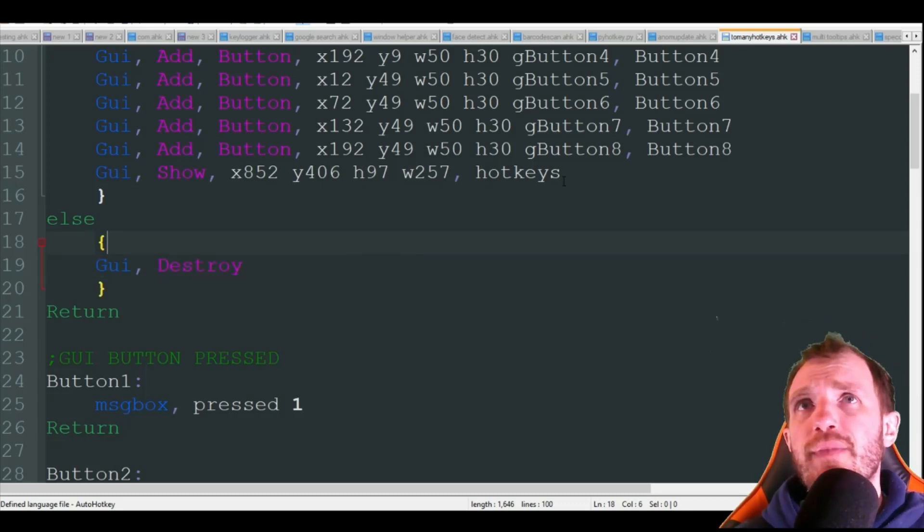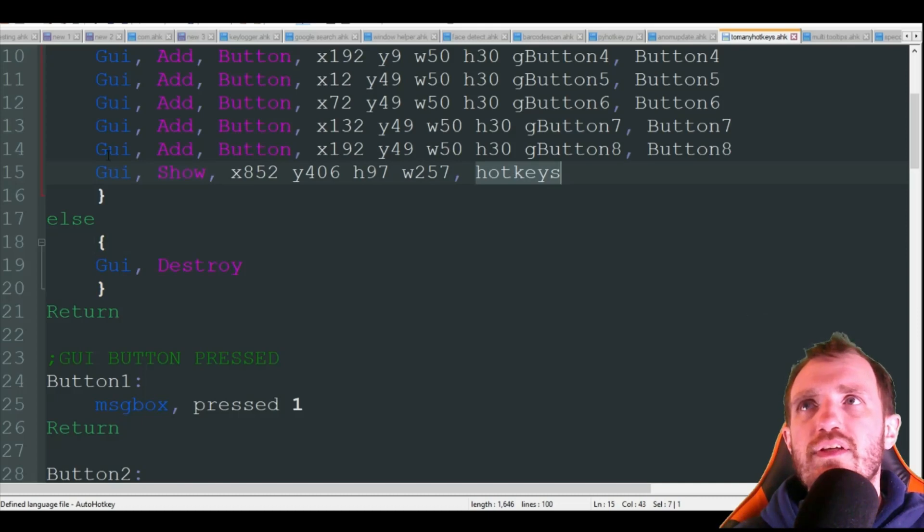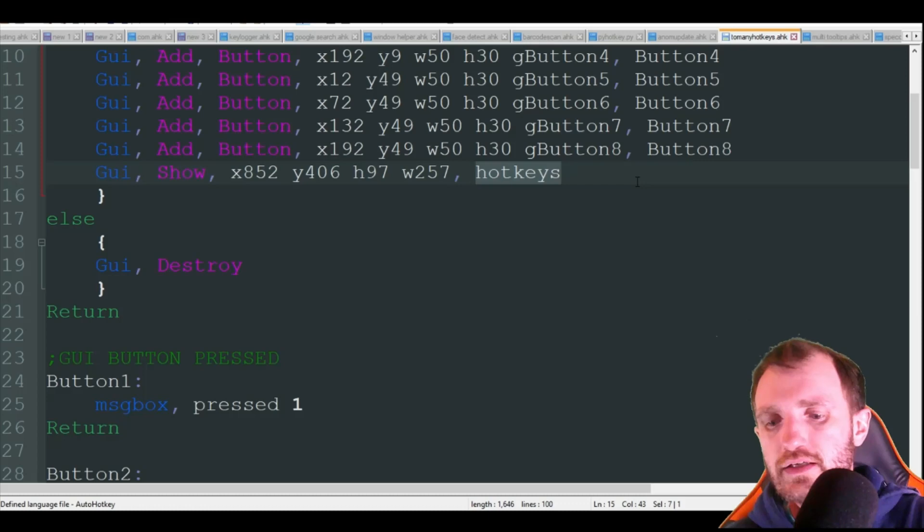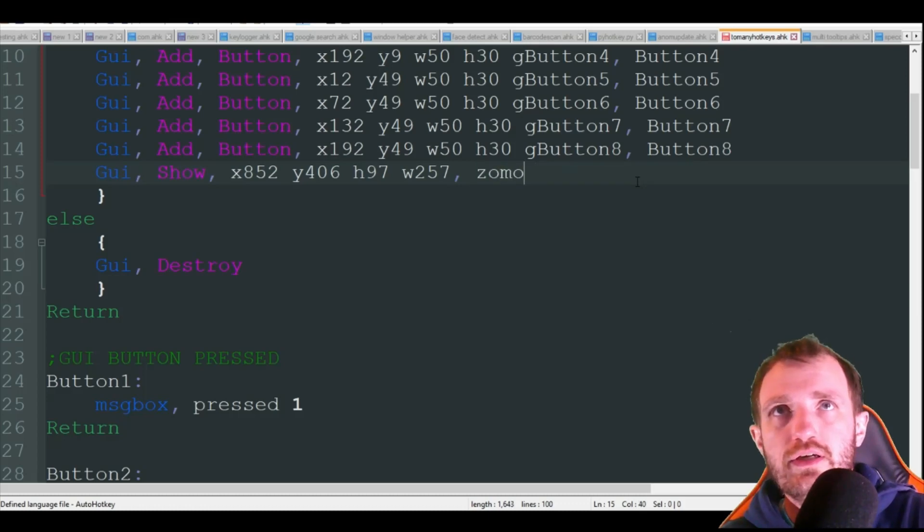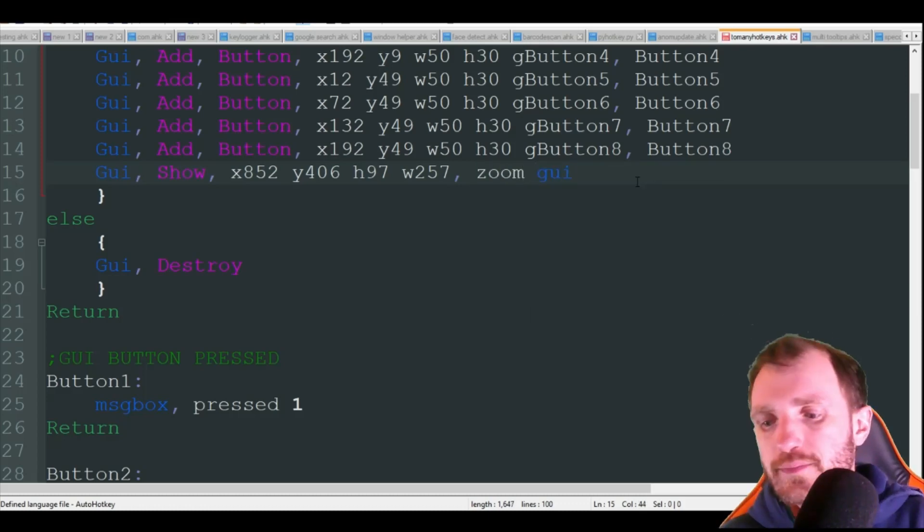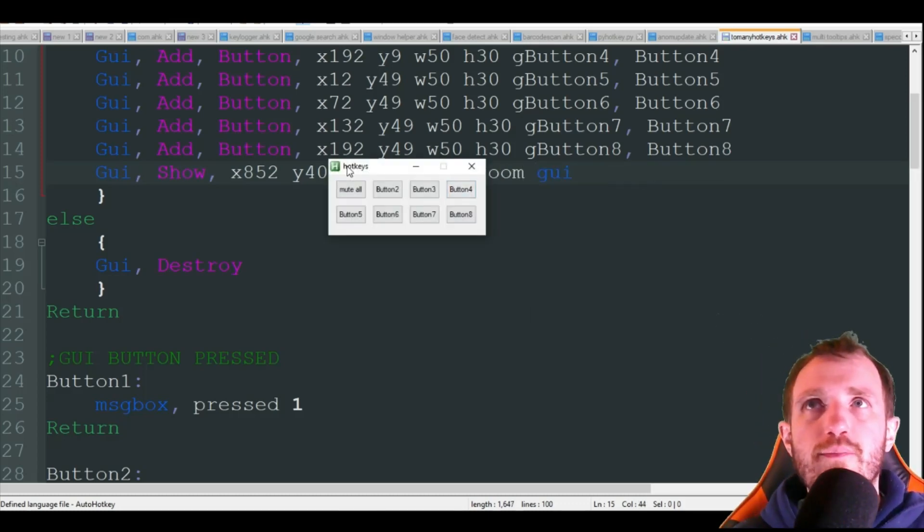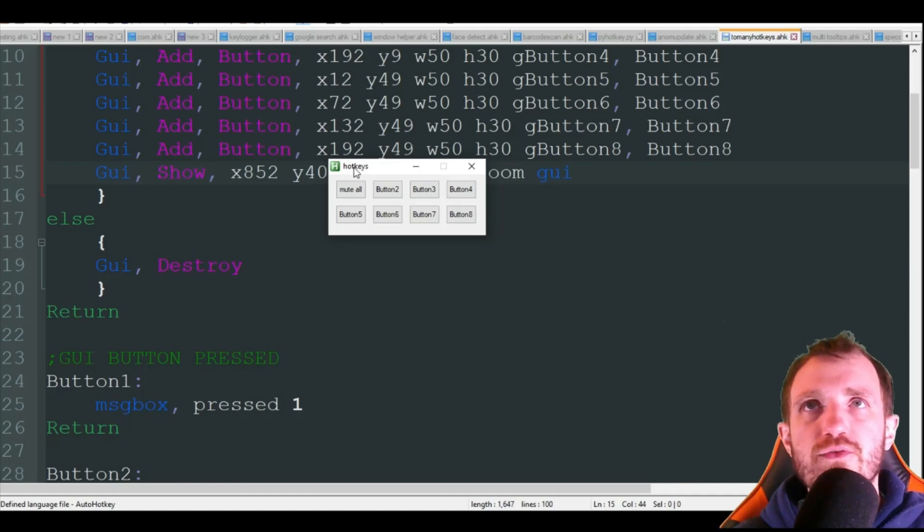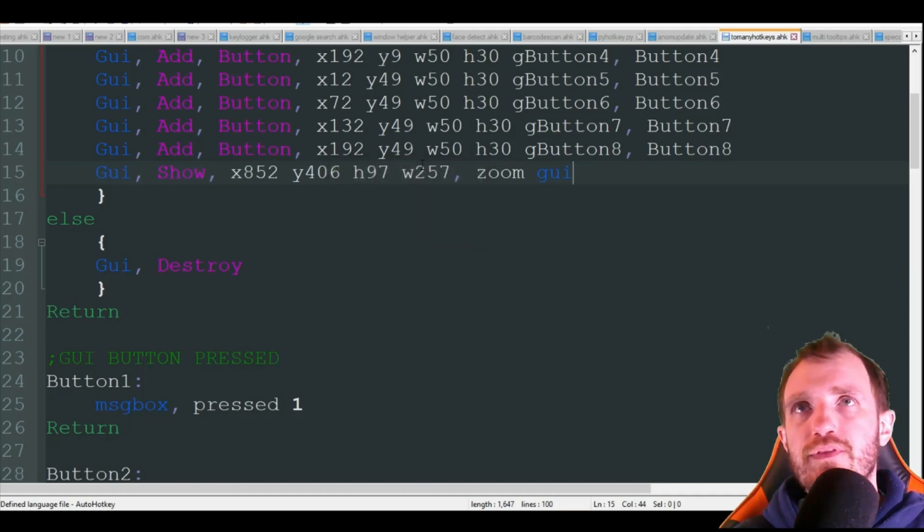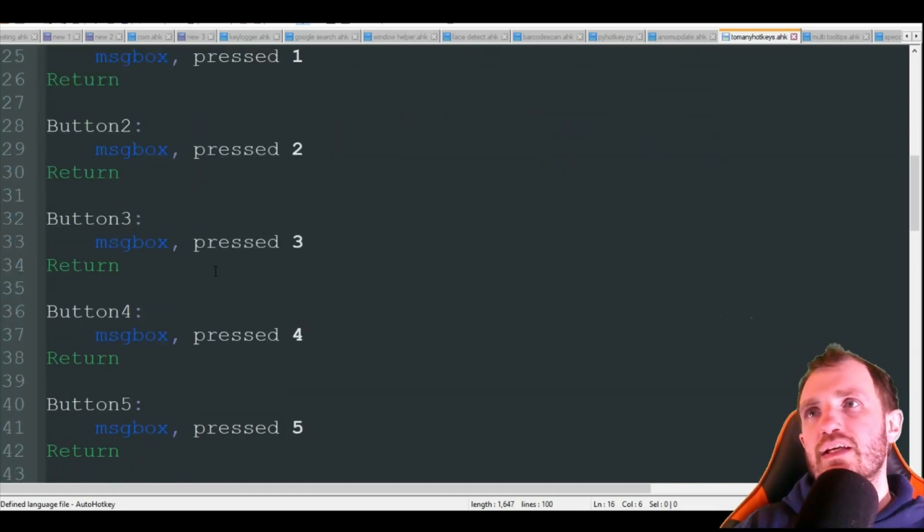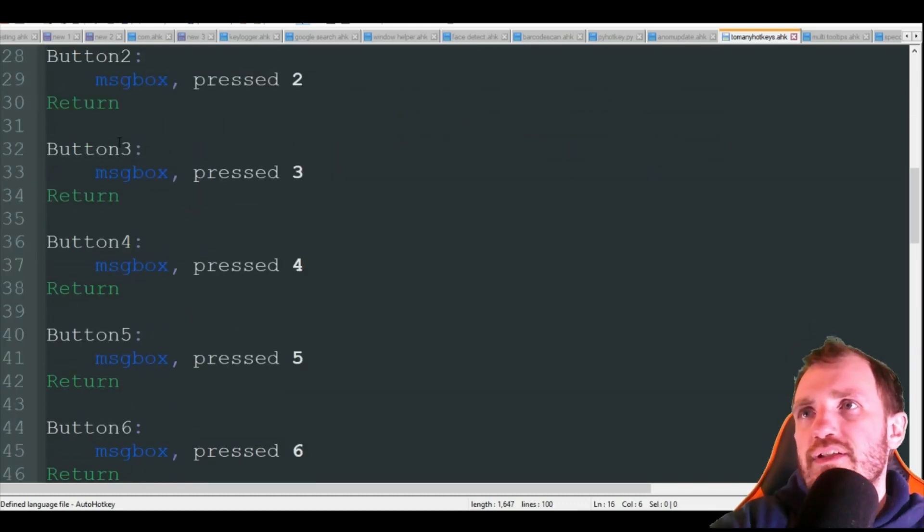Just in case you didn't know, GUI show, this is just the name. So if you want to name it like zoom GUI or something that's fine. That's just what's going to appear up here. As you see I had it named hotkeys originally.